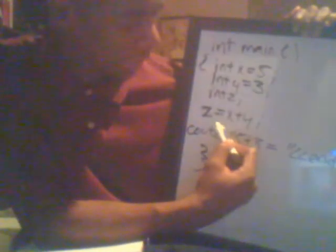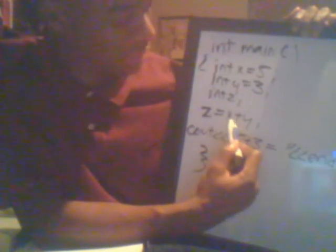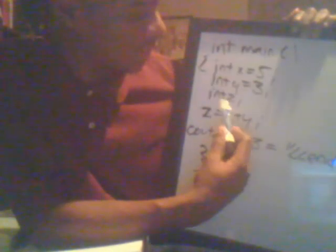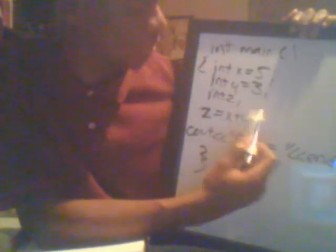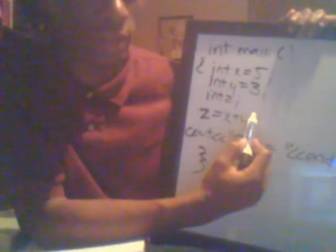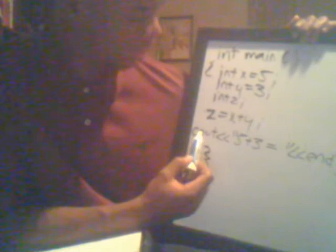But in the next line we have the algebraic expression z equals x plus y, making our z equal to the sum of five and three, which is our x and y values. Then we come down here and we have a cout statement.